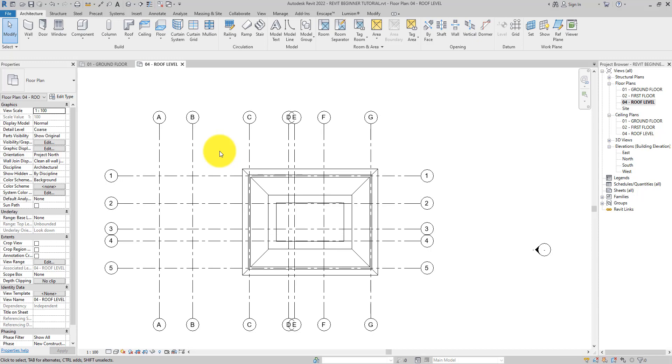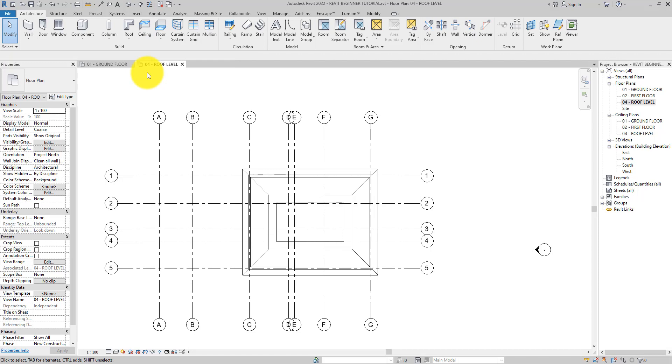Instead of going to the first floor by double clicking it in the project browser, on the properties palette we can change the base level of the roof while still on the roof level and then create the roof while still on this level, which is the roof level.